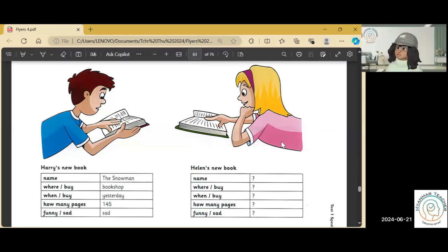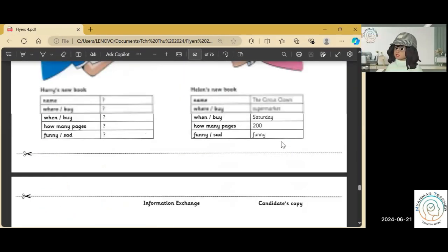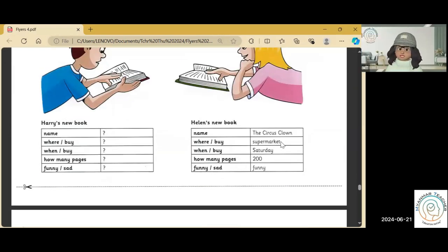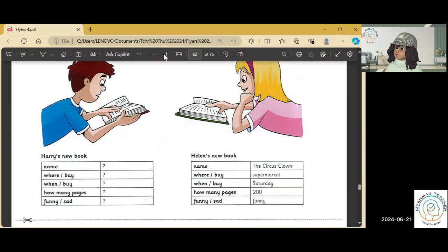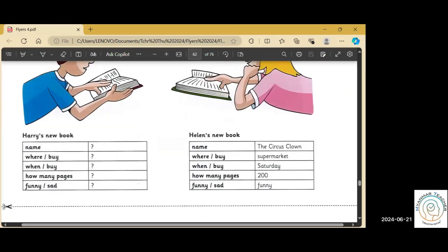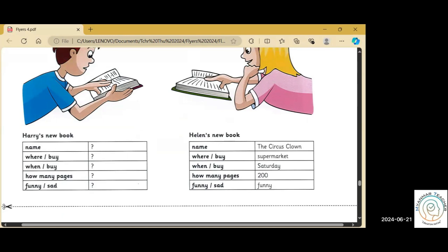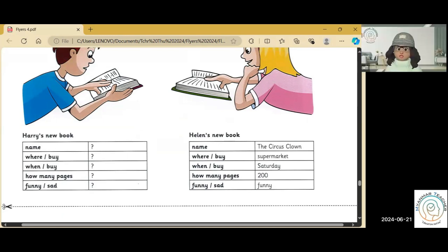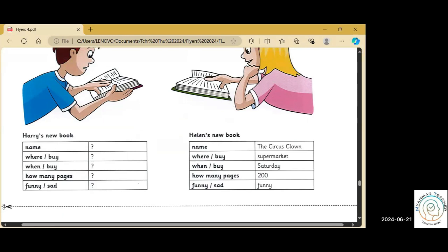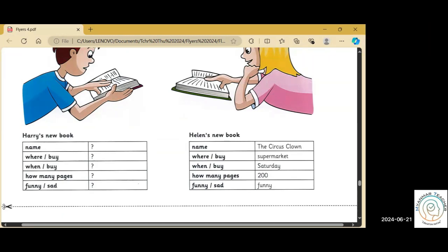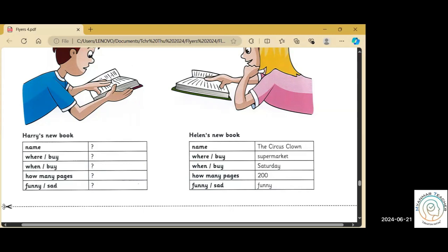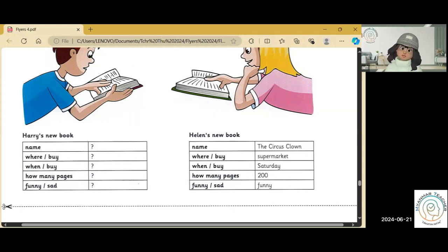Now, you don't know anything about Helen's new book. So, you ask me some questions. What is the name of the book? The Circus Clown. When did he buy it? She bought it on Saturday. Where did she buy it? She bought it in the supermarket. Is the book funny or sad? It is funny. How many pages are in the book? It's got two hundred pages.